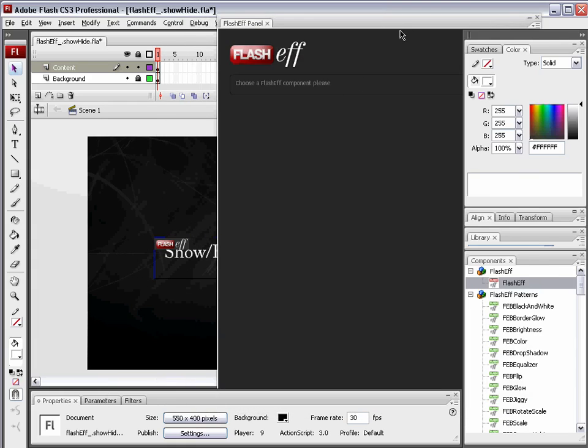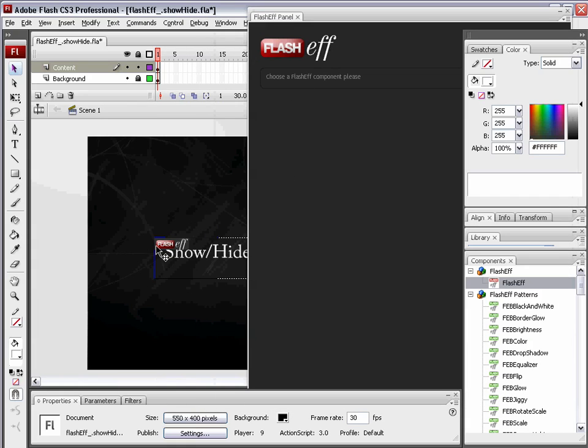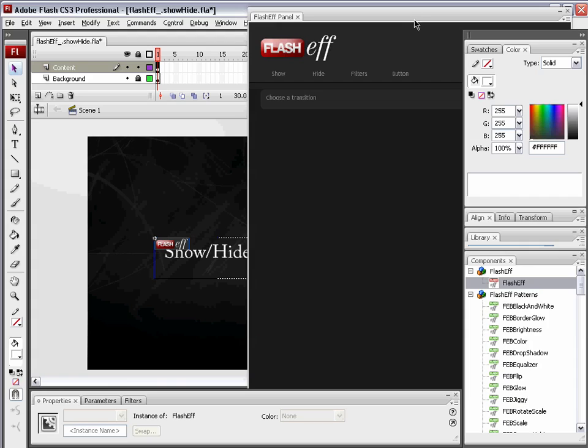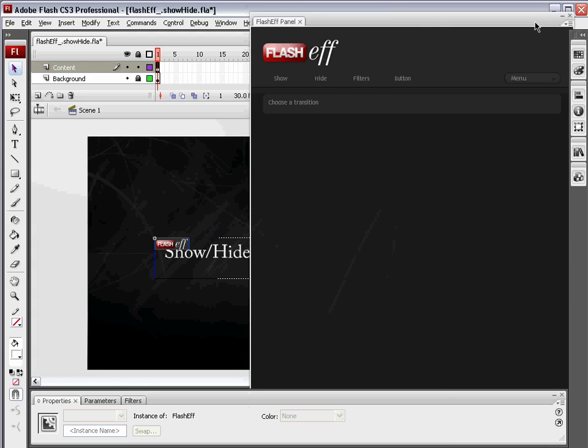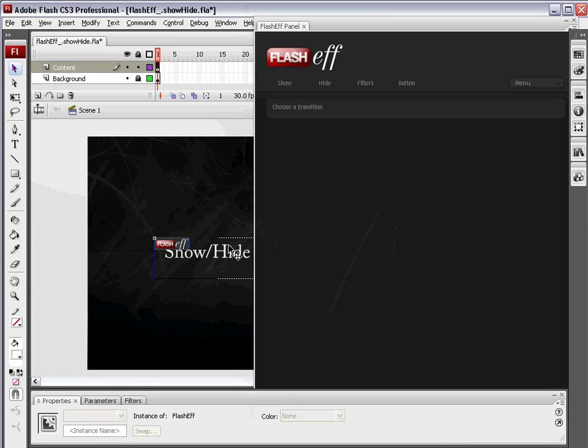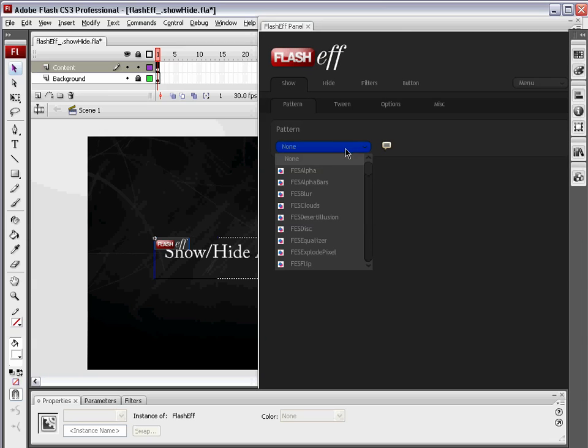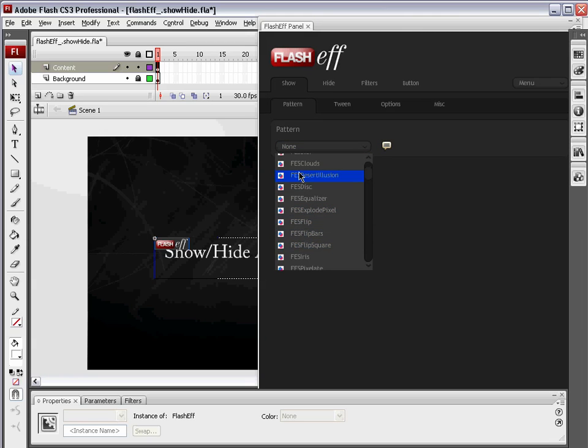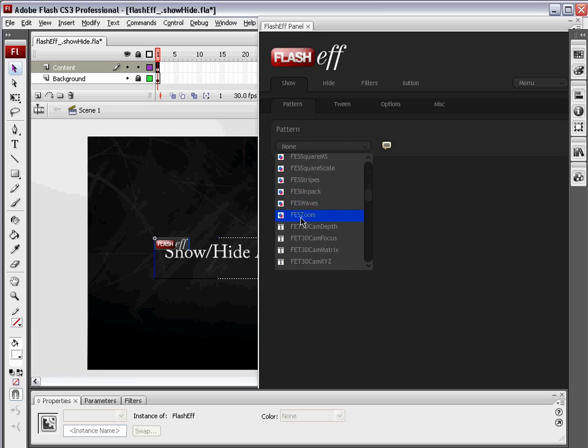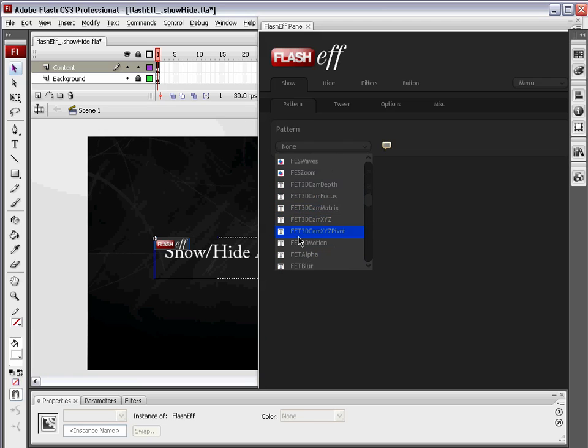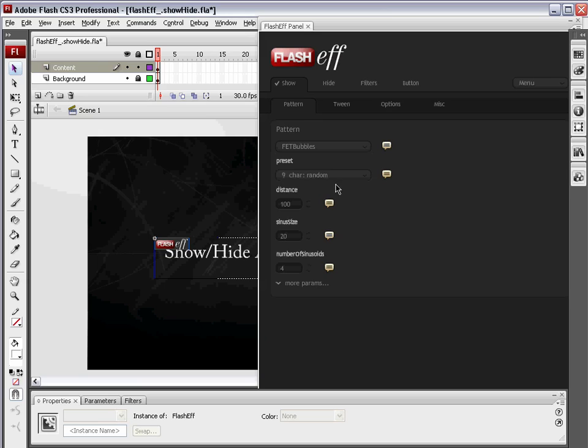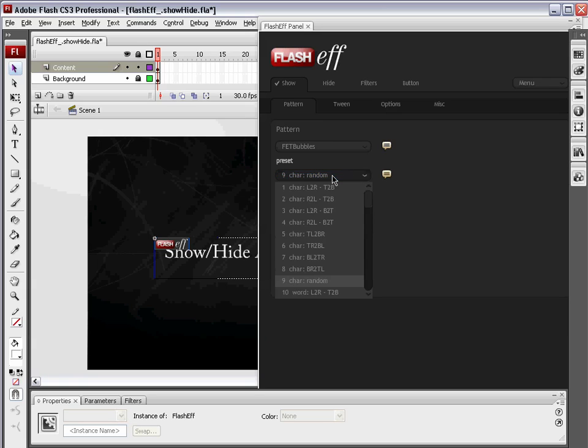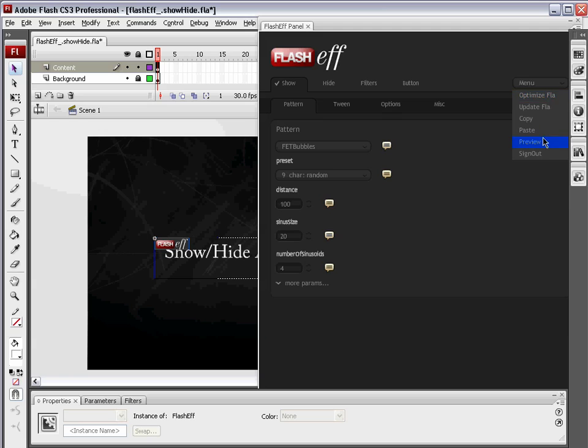And the next thing we want to do is choose a FlashF component. The FlashF component is this right there. There we go. Note in here we have the show and hide as our first two tabs. Choose show, and we're just going to choose an FET pattern. Notice these say FES. FET patterns are specifically designed for text. We're going to choose FET bubbles. The cool thing about FET patterns is they can break a text field down, all the way down to individual letters, but it can also select words or even whole lines of text. You can see we have these presets, nine, character random. So nine just is the number as far as preset is concerned. It really has nothing to do with the actual preset.